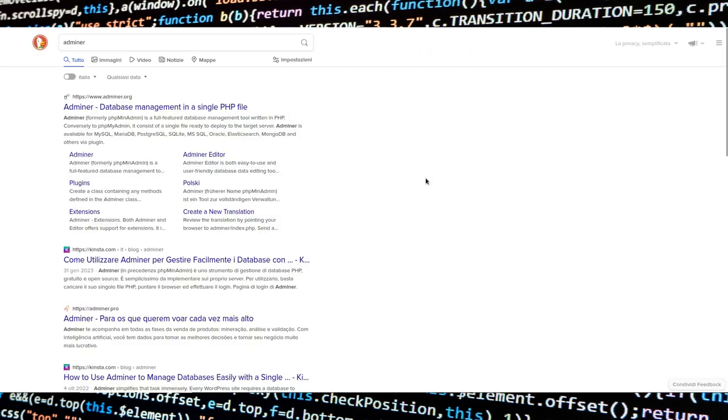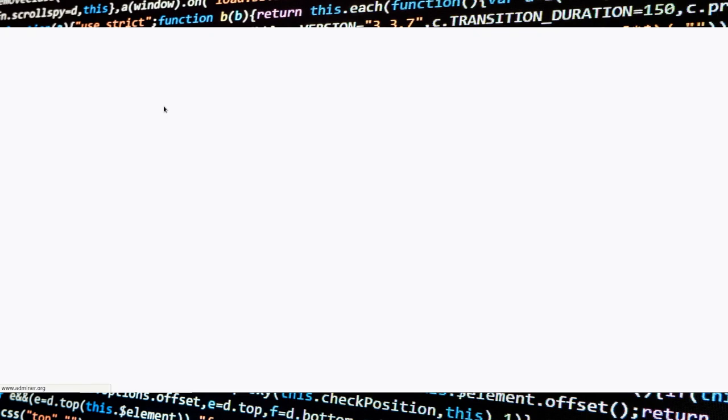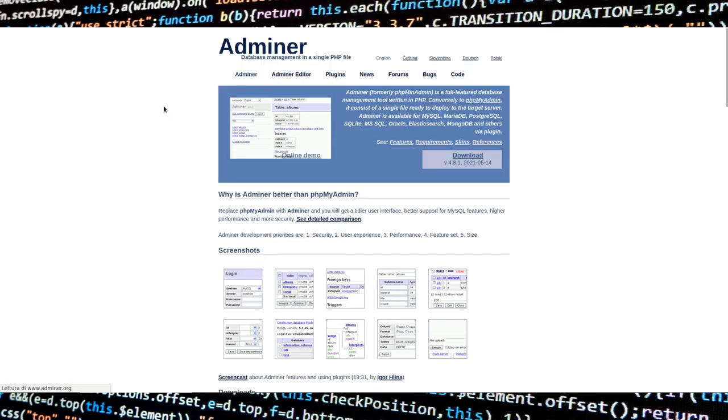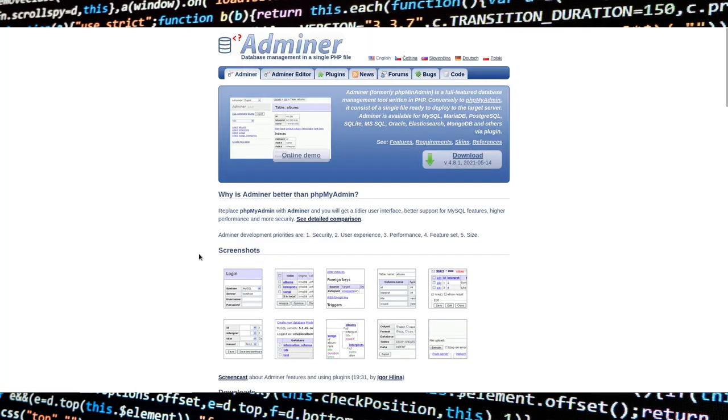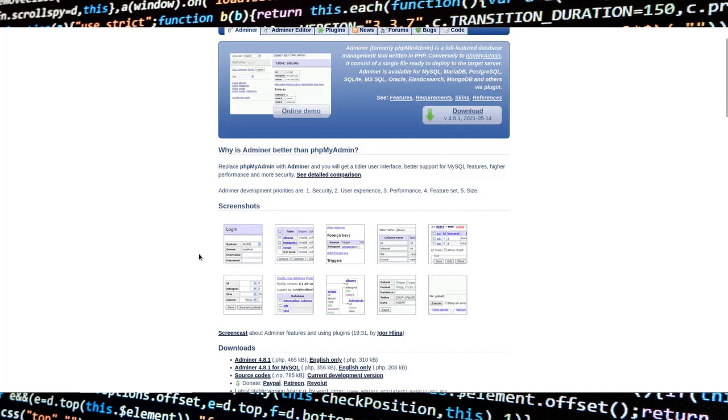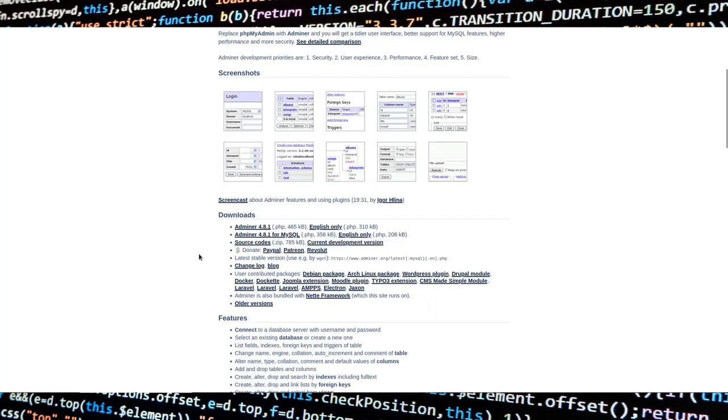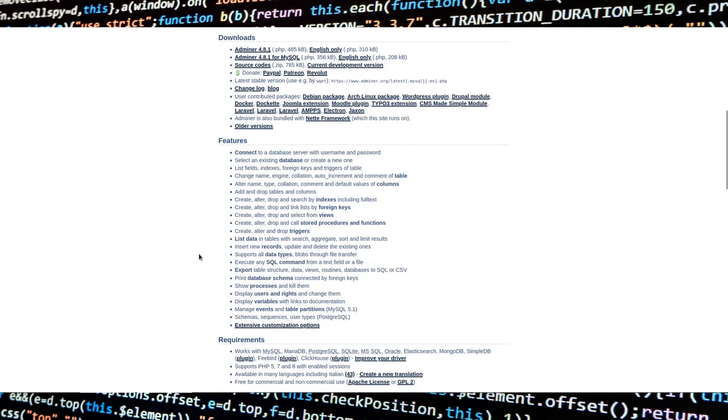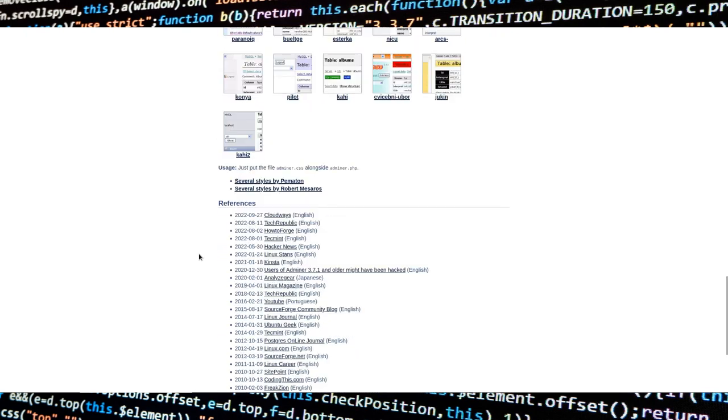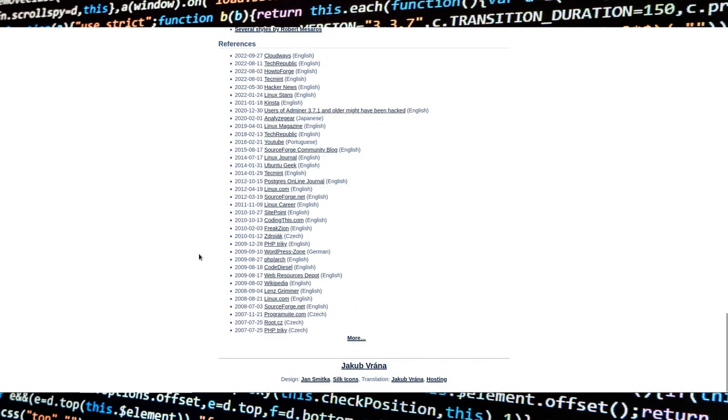To solve this problem, we'll act directly on the database using a software called Adminer, which is a web GUI. To avoid mistakes, I suggest using a GUI instead of directly acting with SQL.